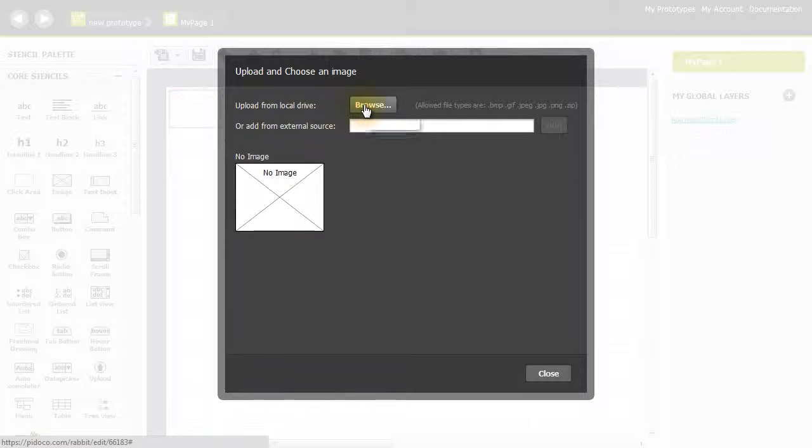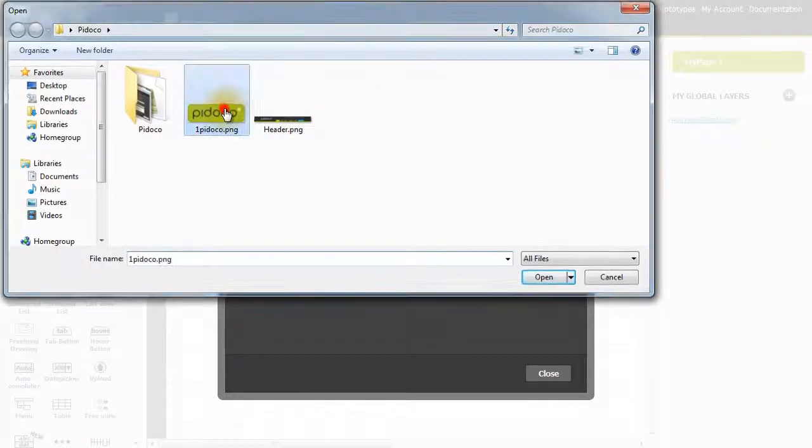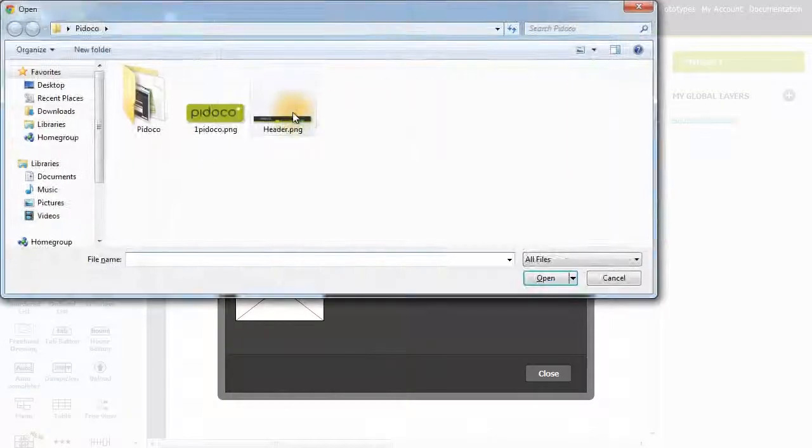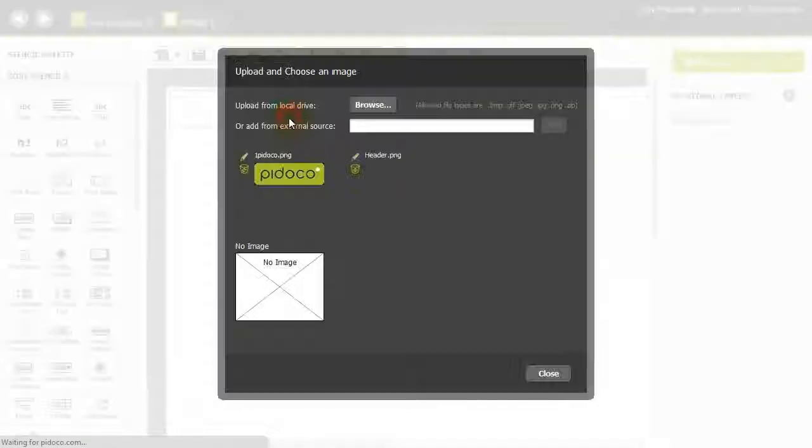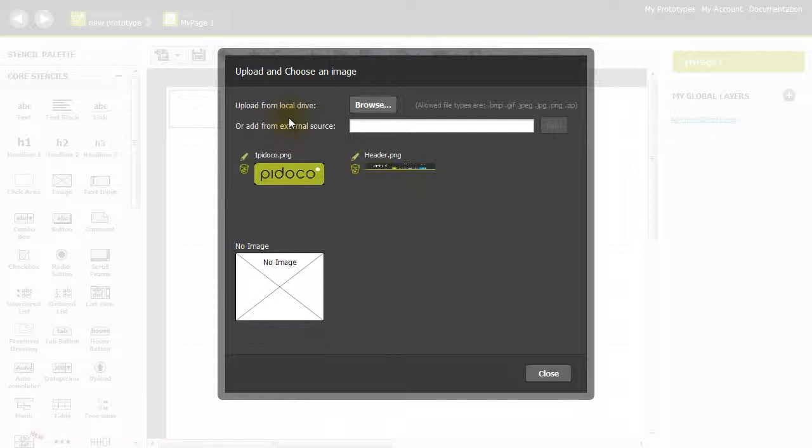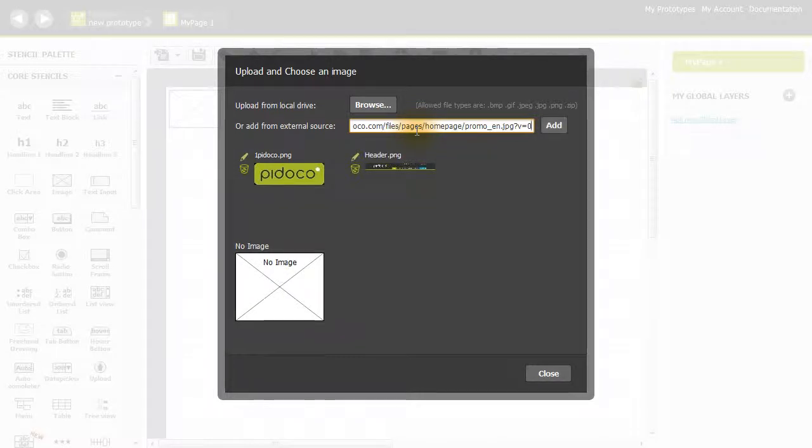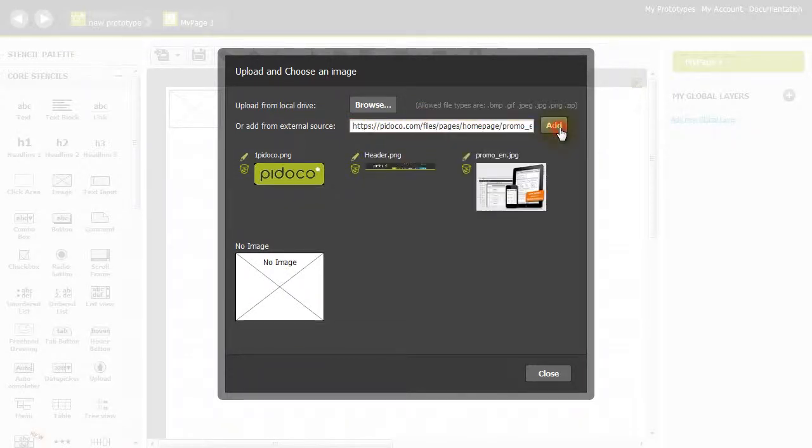Let's click browse here and upload the Pidoco logo as well as this header. Now let's add an image from an external source. Simply click in this field, grab the URL and copy and paste it. Now we can click add, and there's our image.